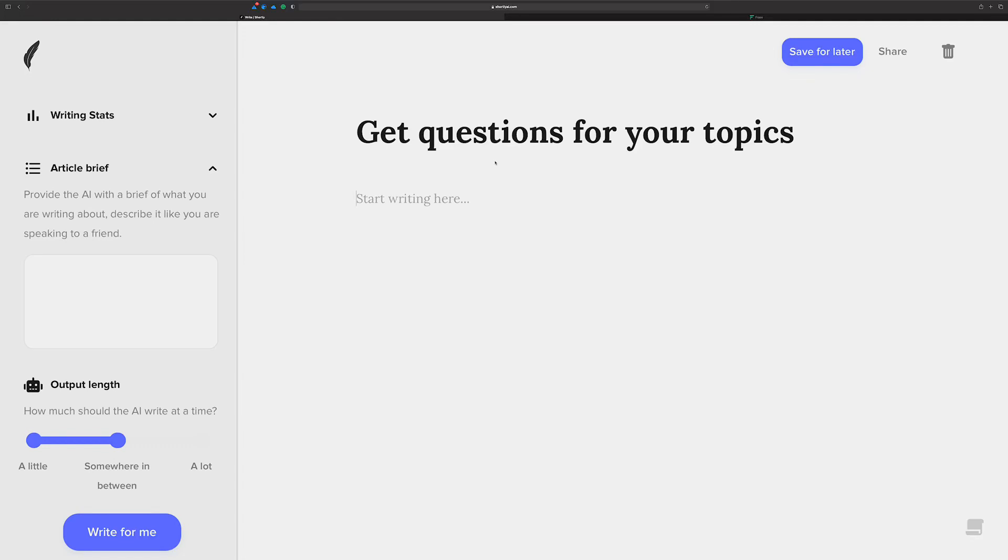Hey there, Chad here for the AI Content Dojo. In this video, I'm going to show you a really great way to use Phrase and Shortly to generate a ton of different questions about your topic or your niche.